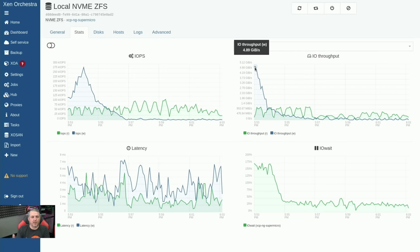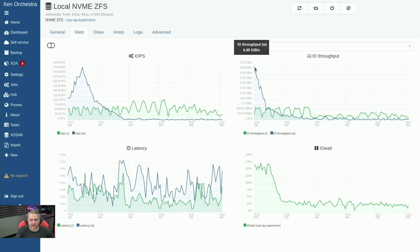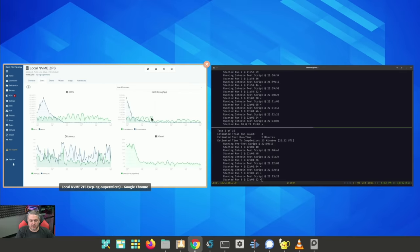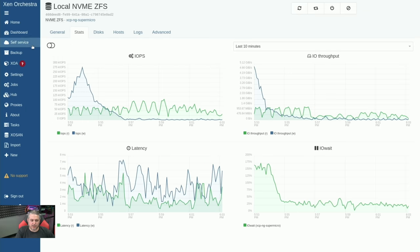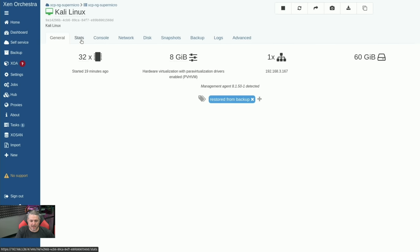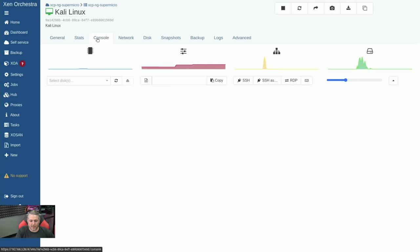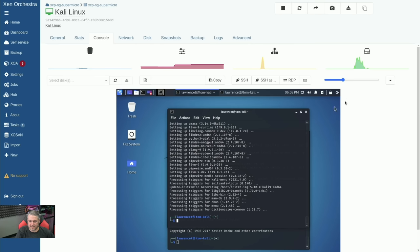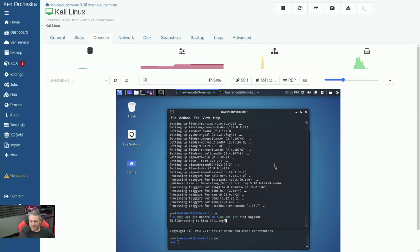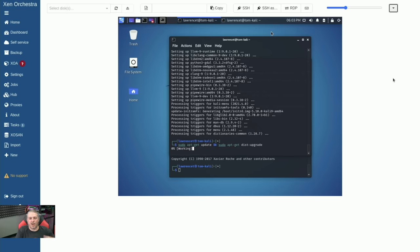And of course, we still have my Kali Linux probably still loading a few updates. Yep. See if there's any more. But overall, as you can see, this is very responsive. And that was kind of the goal is to make sure that it doesn't have any problems handling all this.